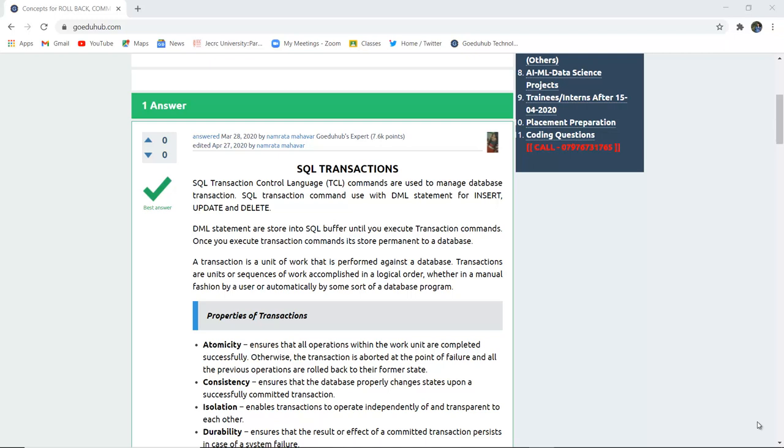DML statements are stored into SQL buffer until you execute the transaction commands. Once you execute transaction command, it stores permanently to that particular database.